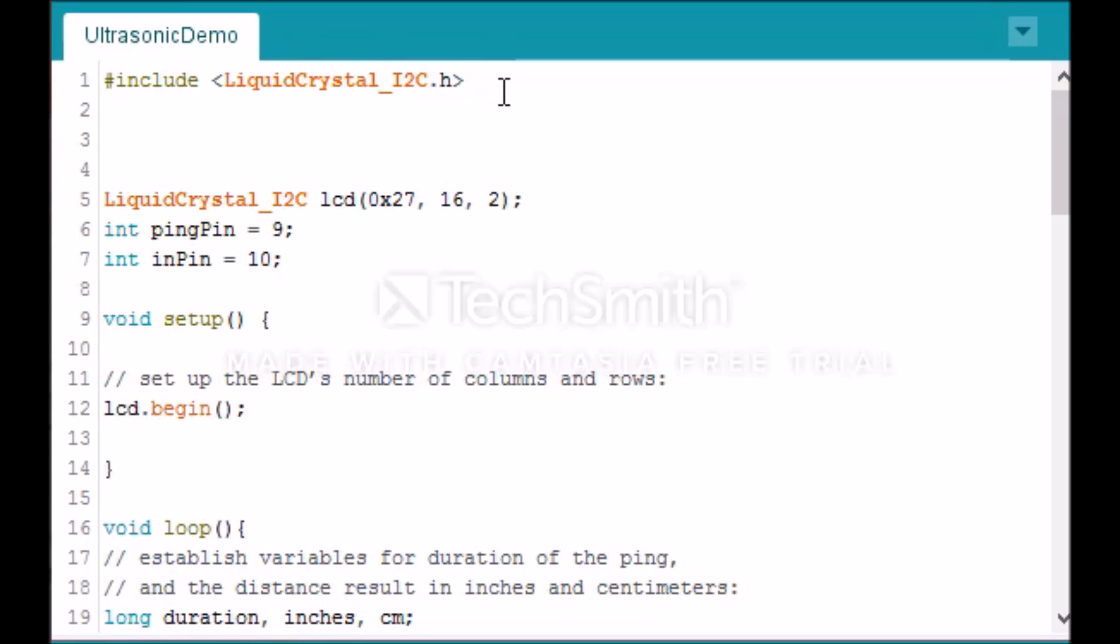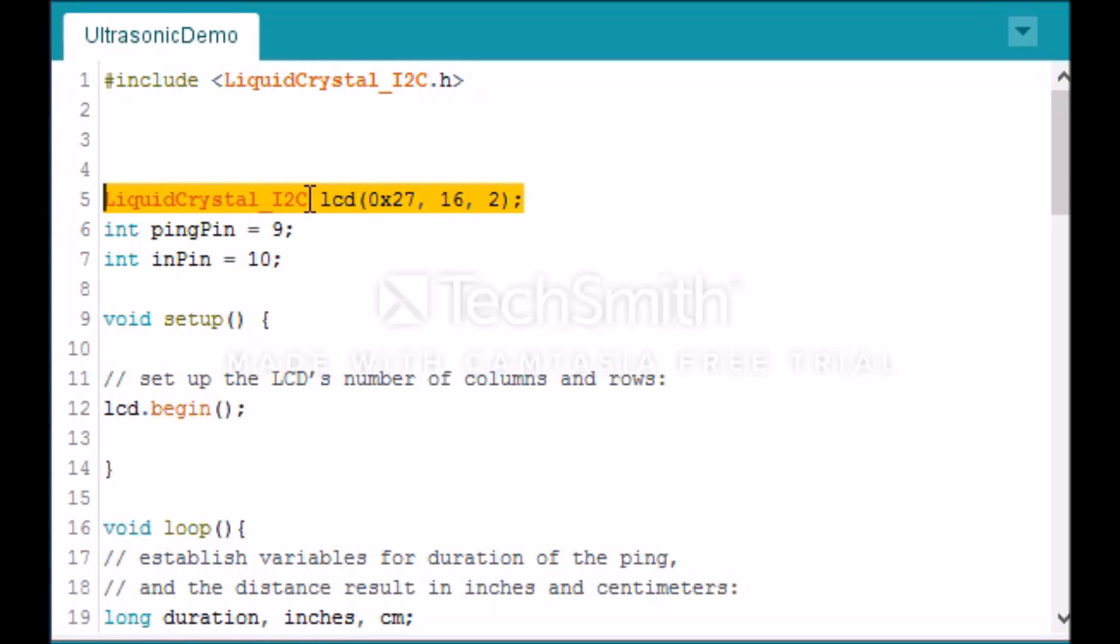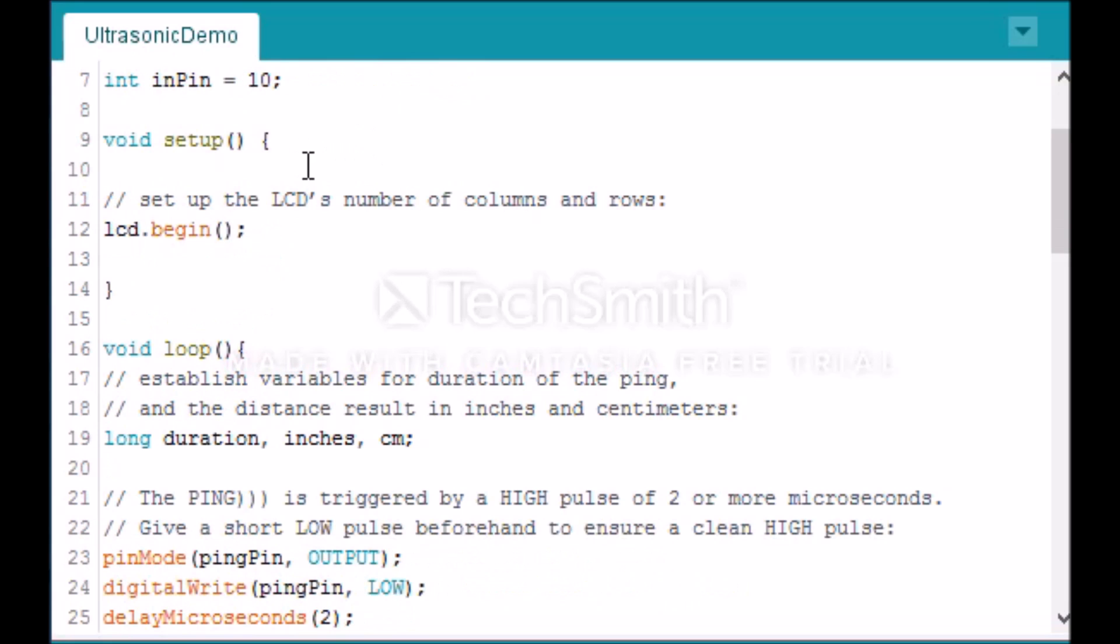The code side of the project is quite simple. So at the top of the code we first include our library, which is LiquidCrystal_I2C. I'll leave a link to this library in the description. In this line here we're setting the address of our liquid crystal using our library, so LCD 0x27, 16, 2, because it's a 16 by 2 LCD. These two int values are for our Trig and Echo pins, so it's just attaching them to what pin they are on the Arduino. We then have our void setup, so in our void setup we only have lcd.begin, so that basically just initializes the LCD.